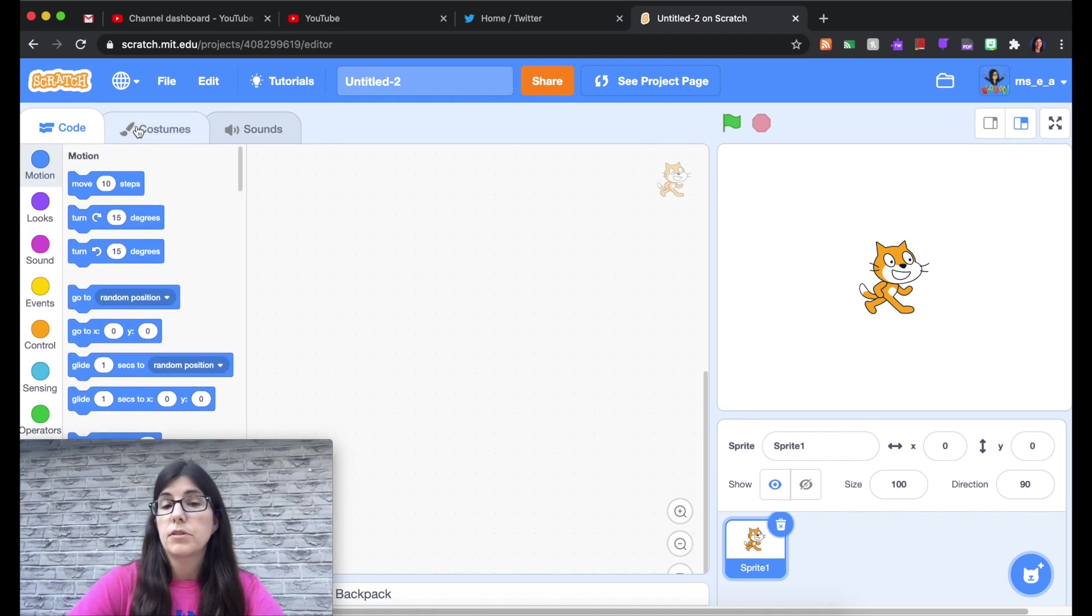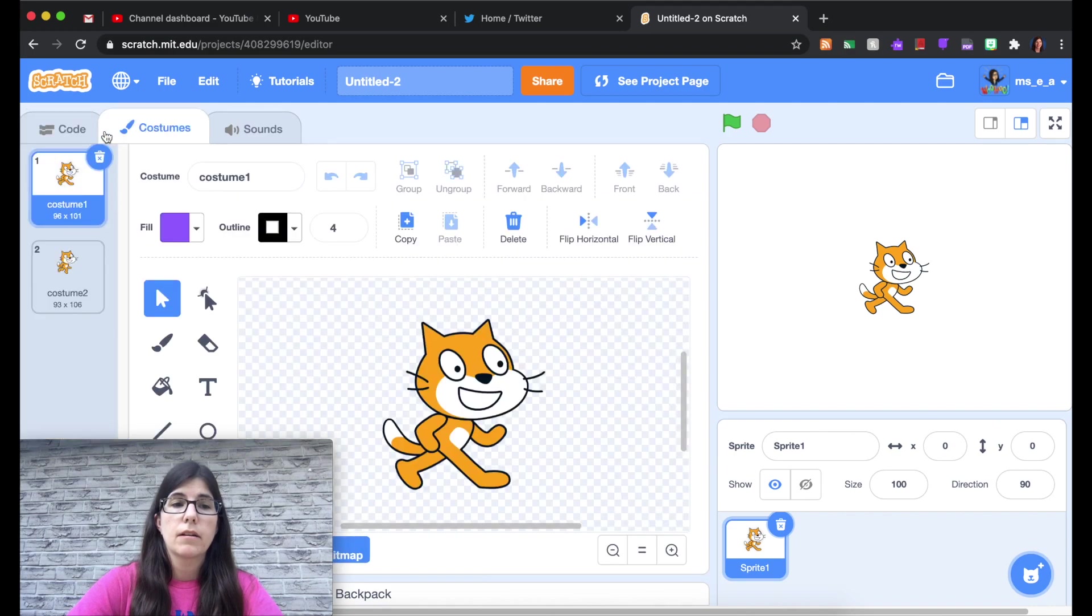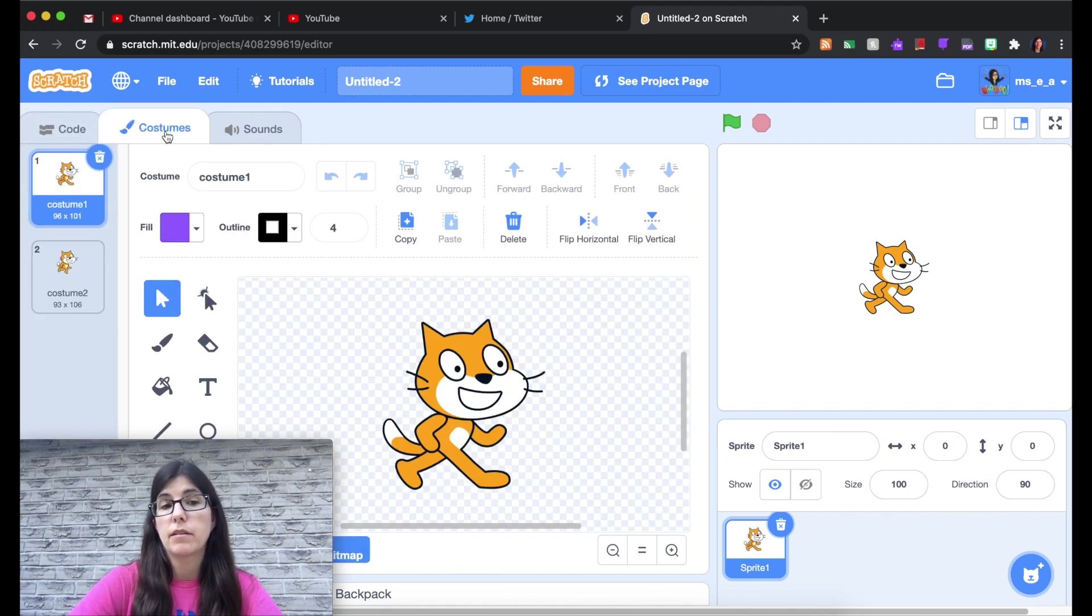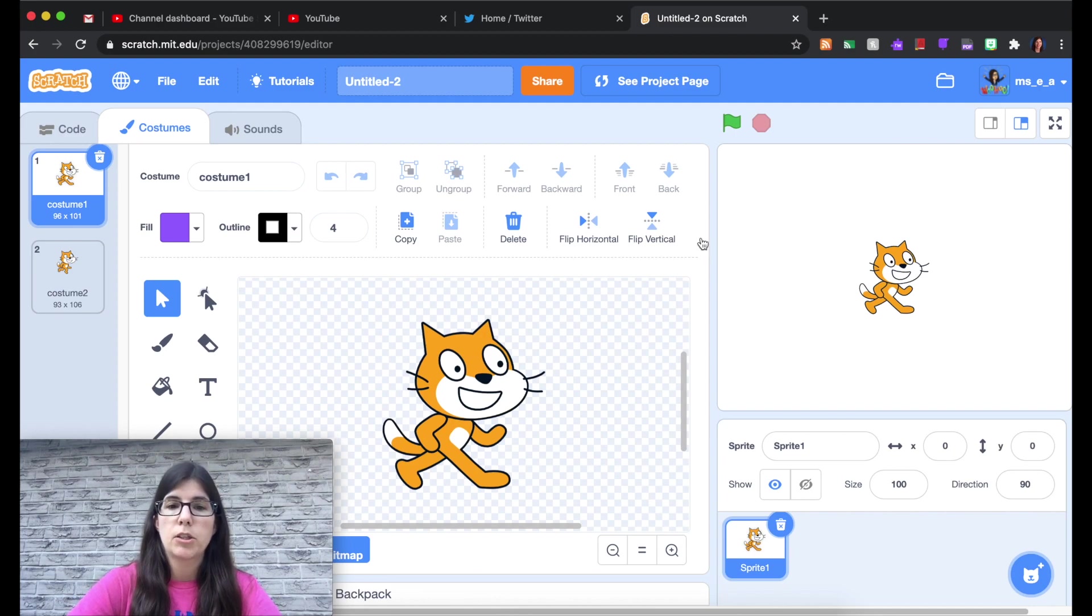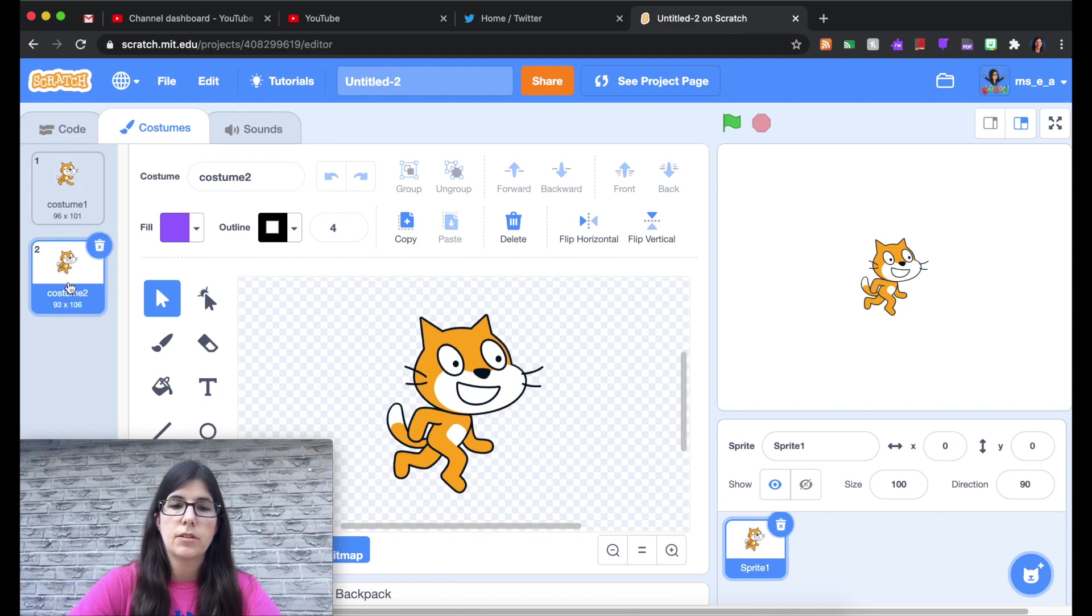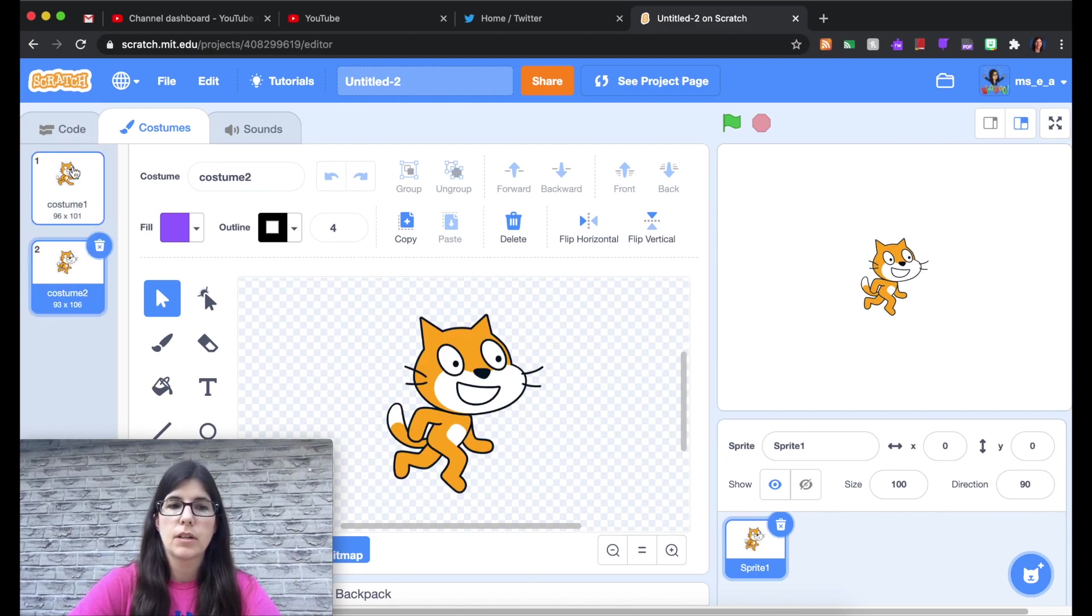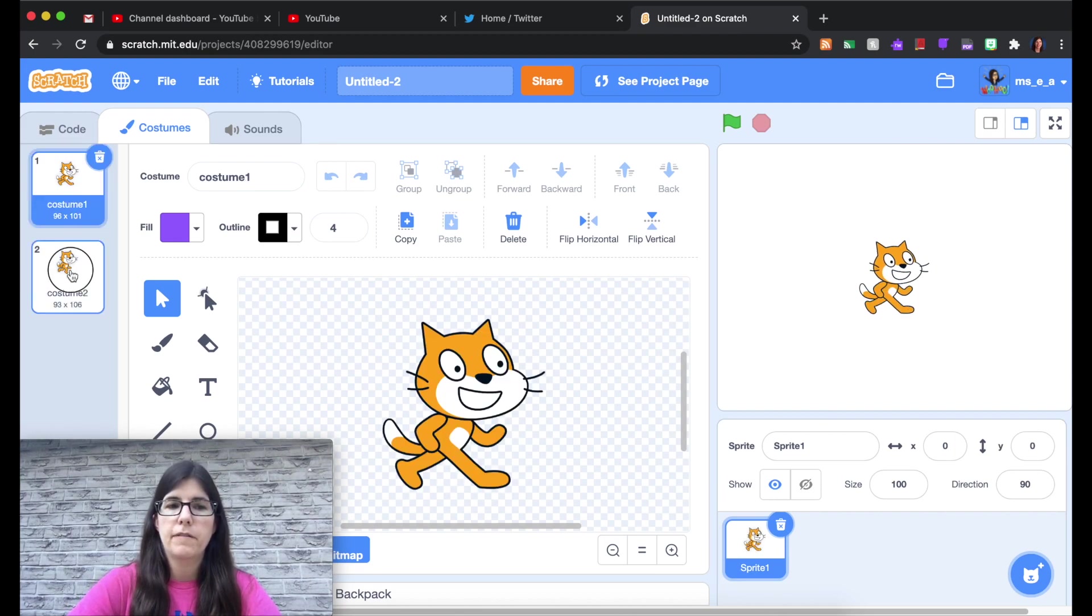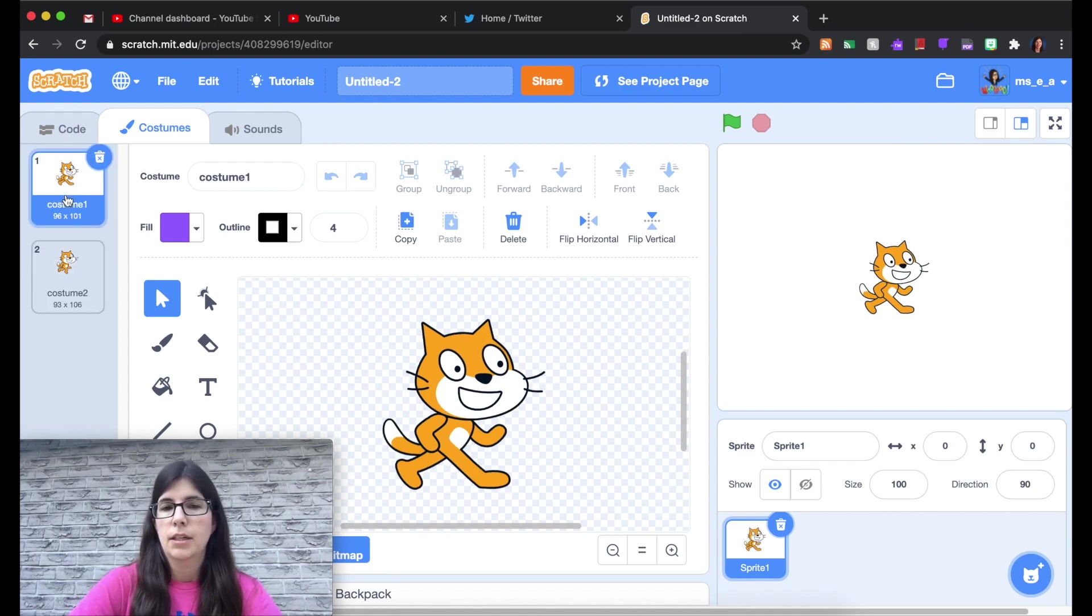Up here you'll notice a couple of tabs. The first one is code. That's what we were just looking at. Then you switch to costumes. And you can see that this particular sprite or character that we're working on is Scratch the Cat. And he actually has two different costumes. And if I click back and forth kind of fast you can see that makes it look a little bit animated like he's walking. We'll explore that a bit more later.